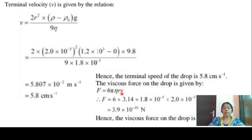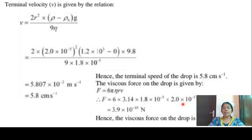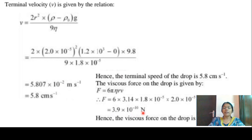The viscous force F equals 6·pi·eta·r·v. Pi is 3.14, viscosity of air is 1.8 into 10 raised to minus 5, radius of the drop is 2 into 10 raised to minus 5 meter, and v is 5.8 into 10 raised to minus 2. This gives F equals 3.9 into 10 raised to minus 10 Newton.